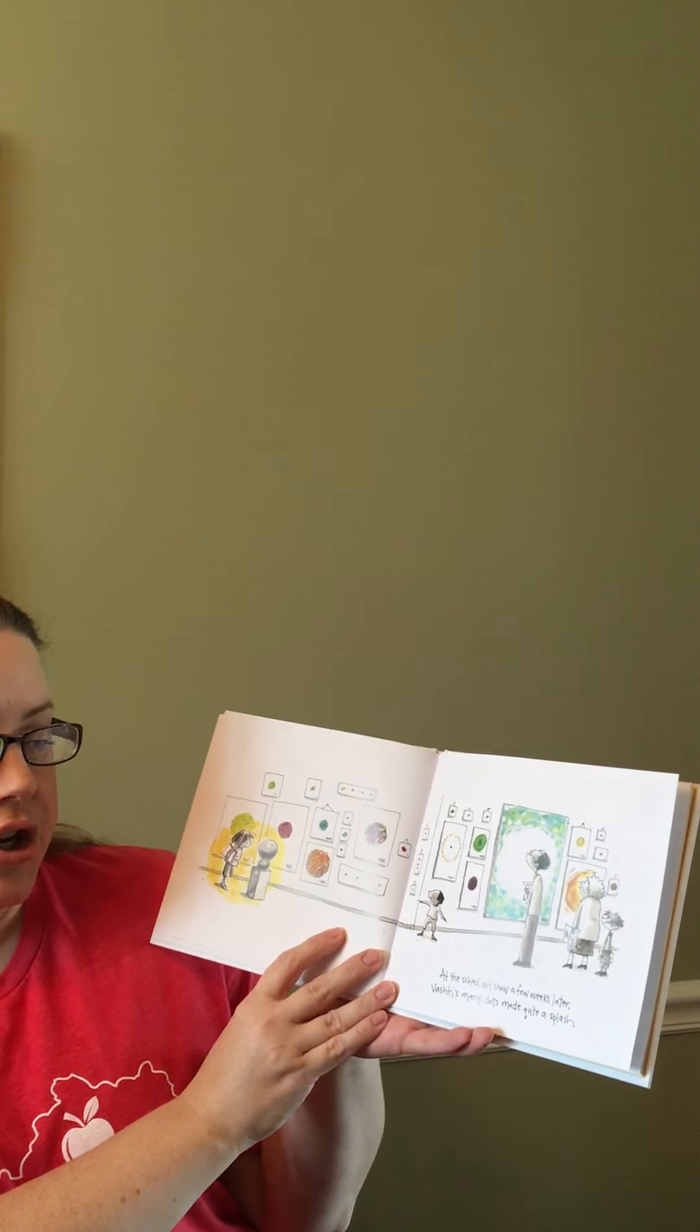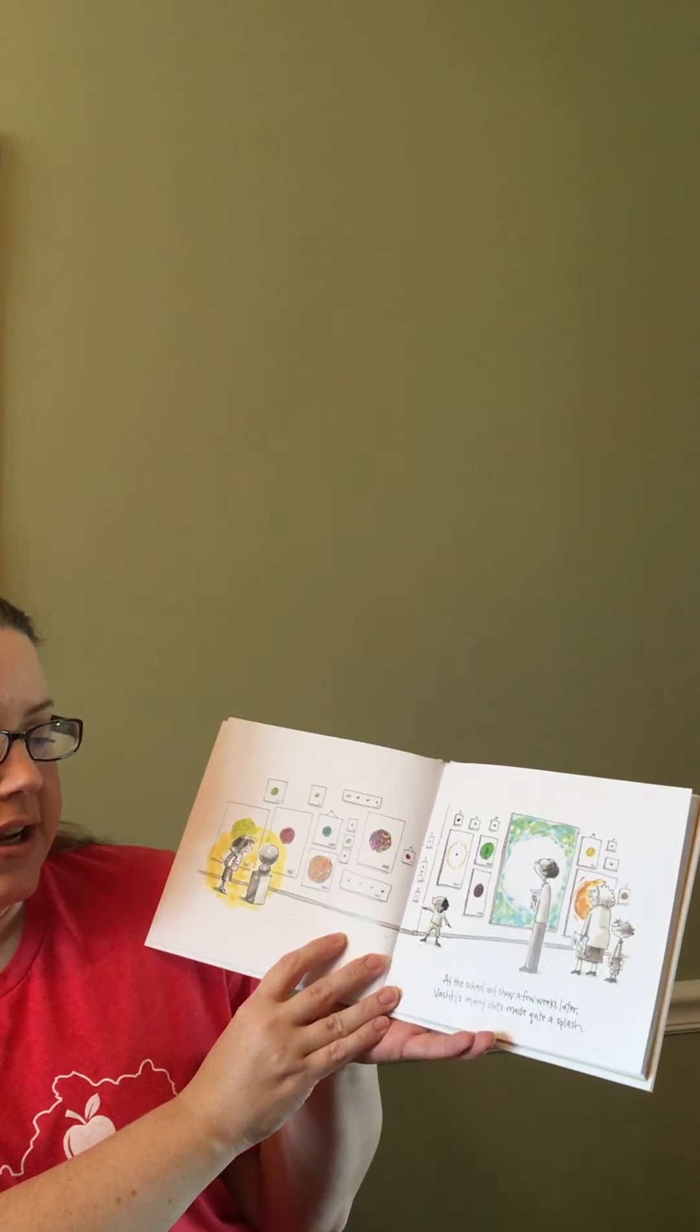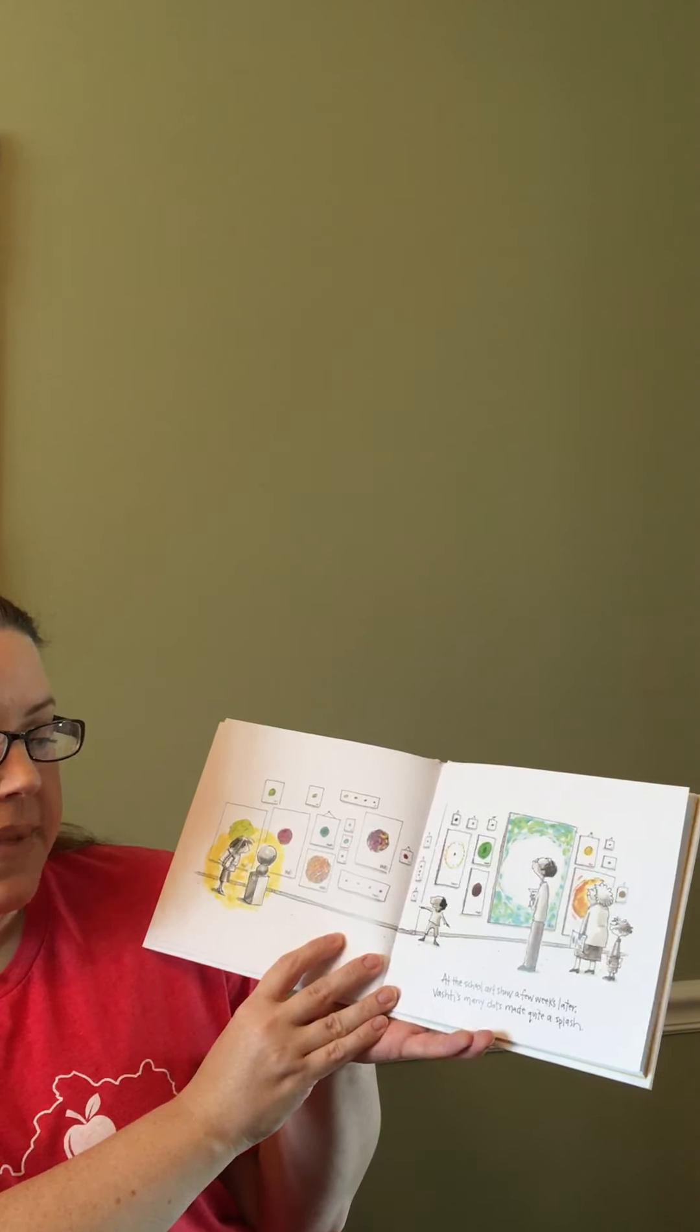At the school art show a few weeks later, Vashti's dots made quite a splash.